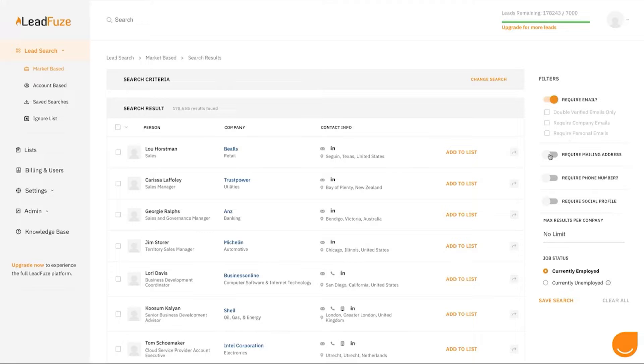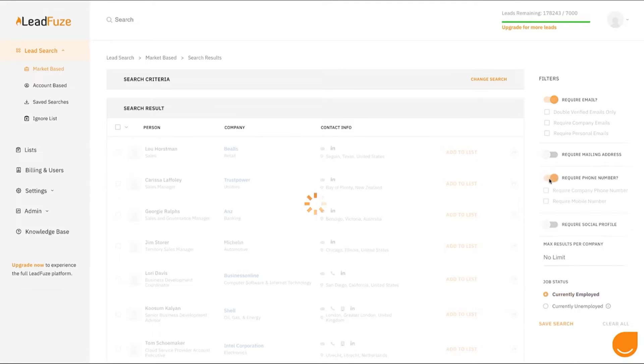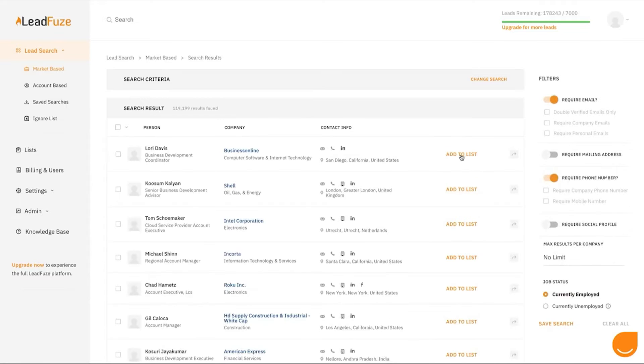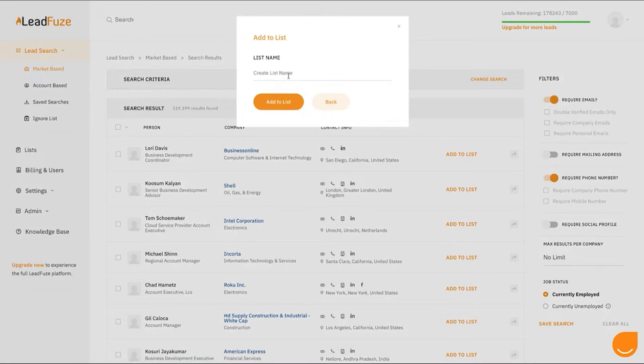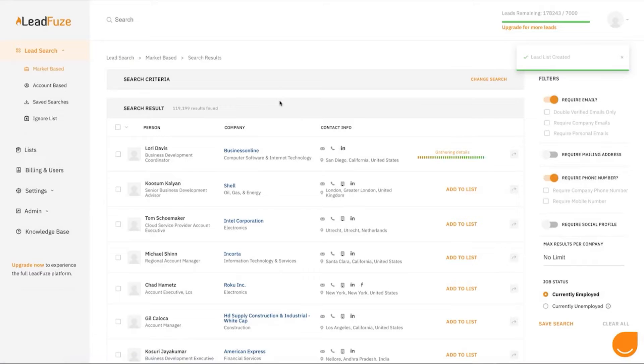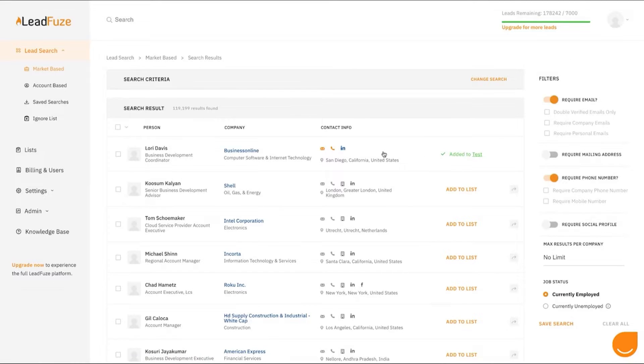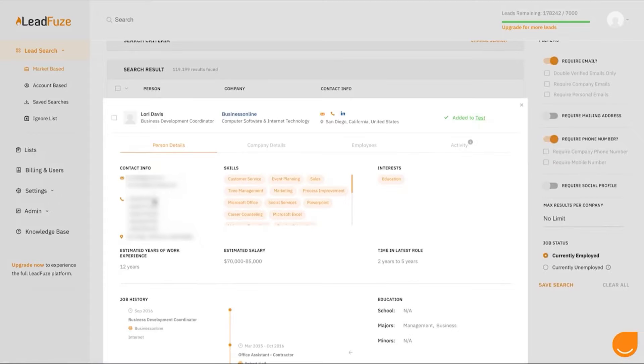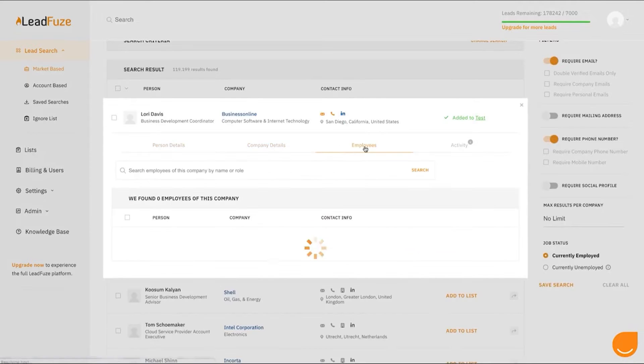Furthermore, FuseBot integrates with popular customer relationship management and applicant tracking system platforms, as well as outreach tools and social automation systems. This integration allows it to automatically trigger outreach campaigns. By harnessing the power of AI and automation, LeadFuse removes the need for manual list building and data entry, allowing you to concentrate on the most important aspects of your business: growth.